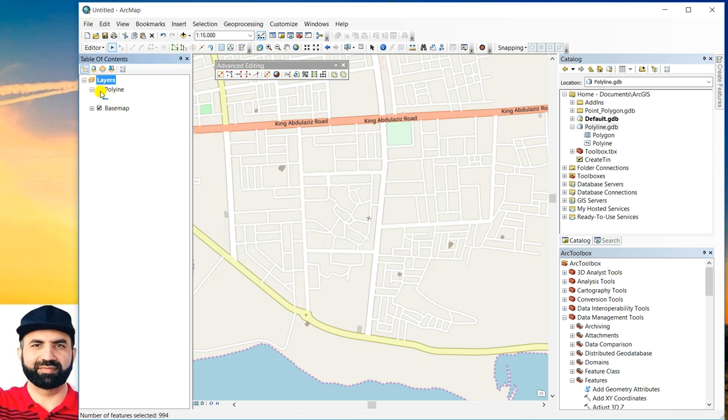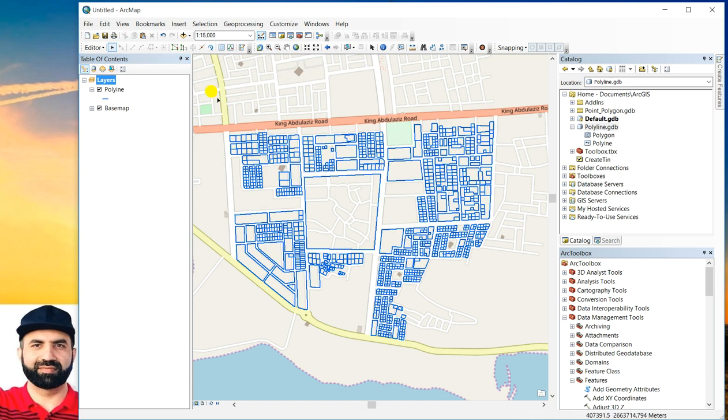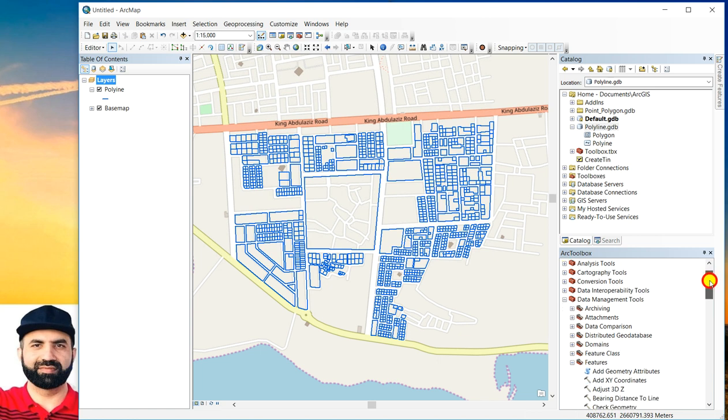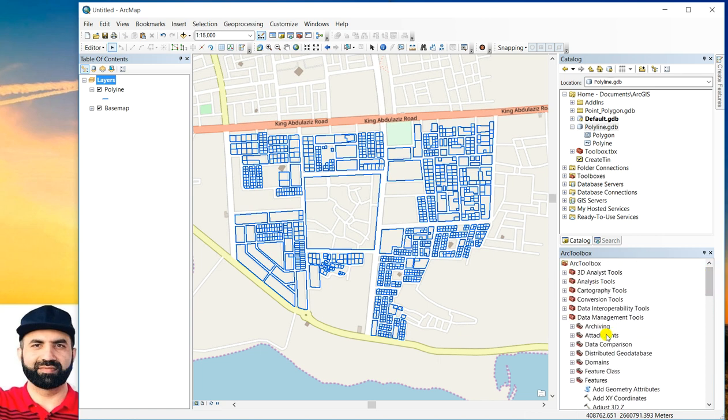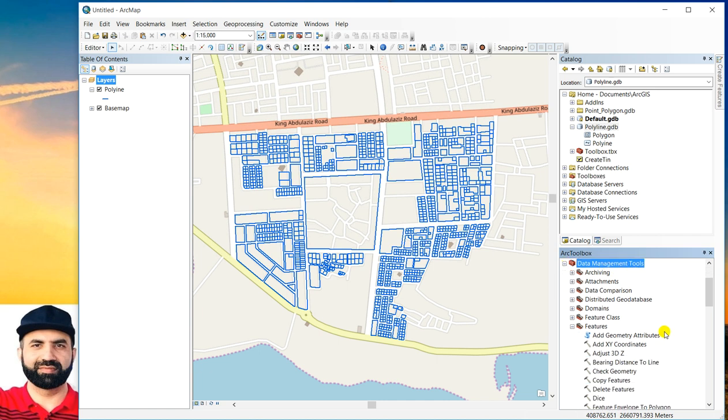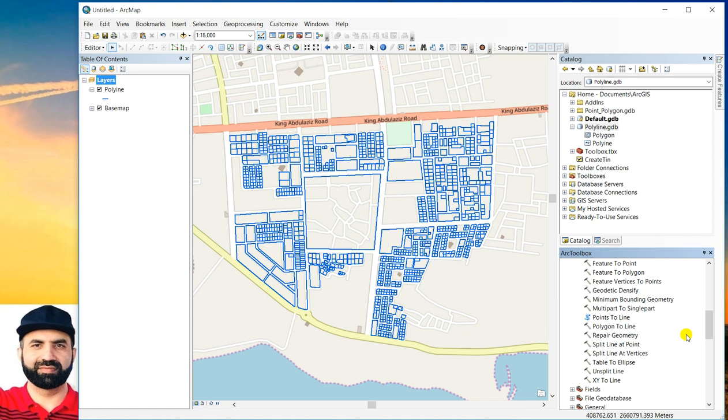In the ArcToolbox, you can go to data management tools and then go to features. And then here you can select feature to polygon.